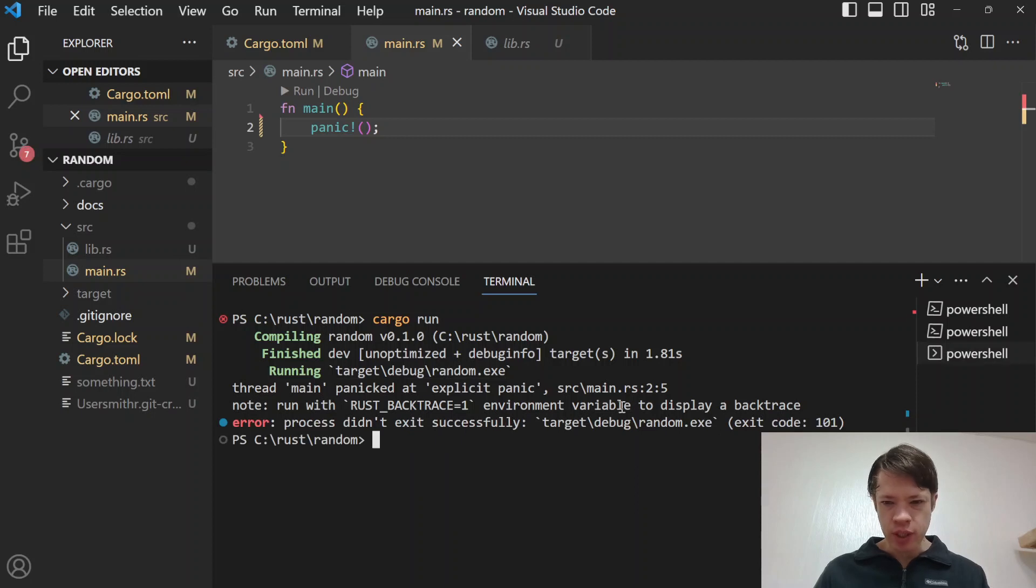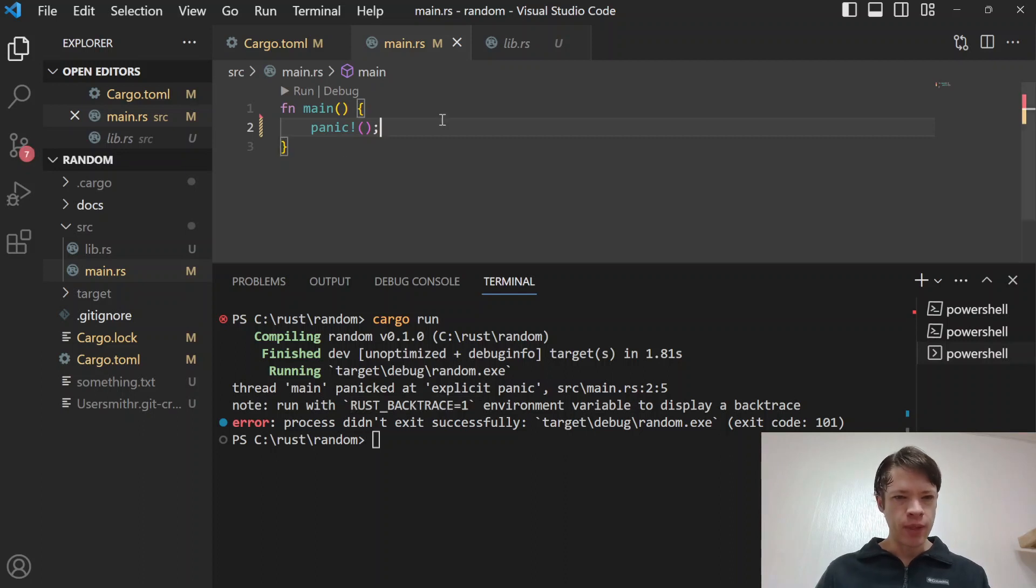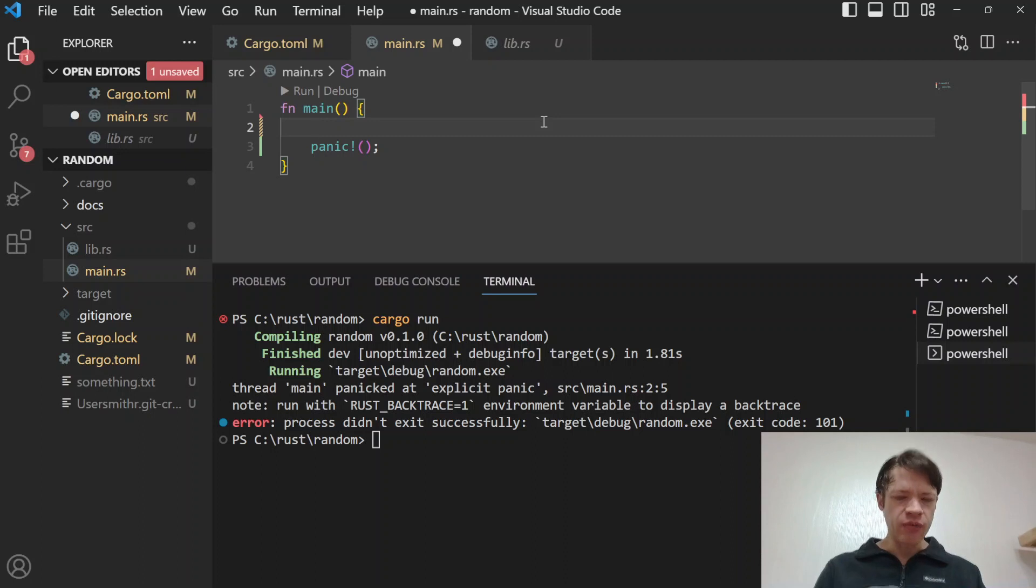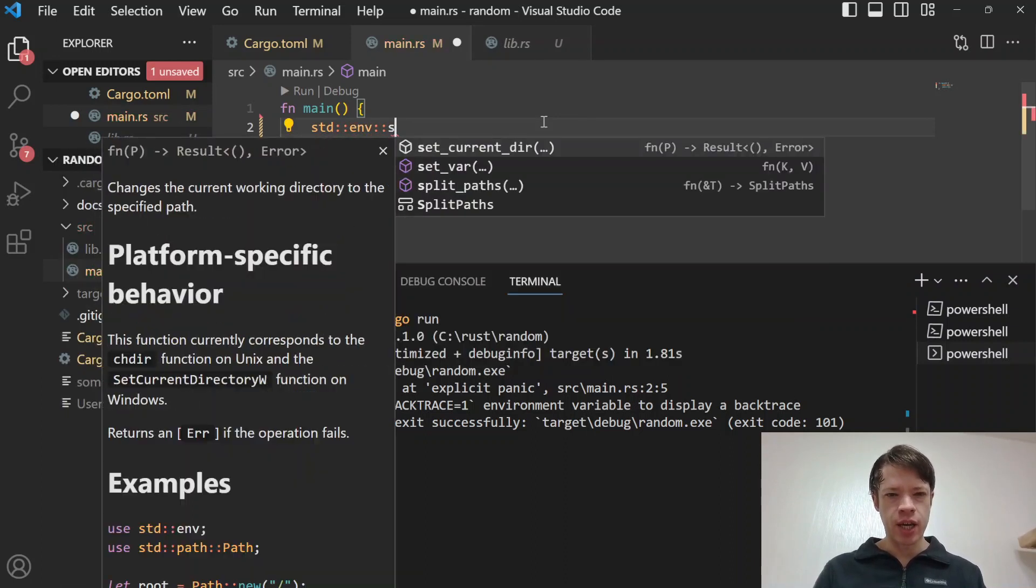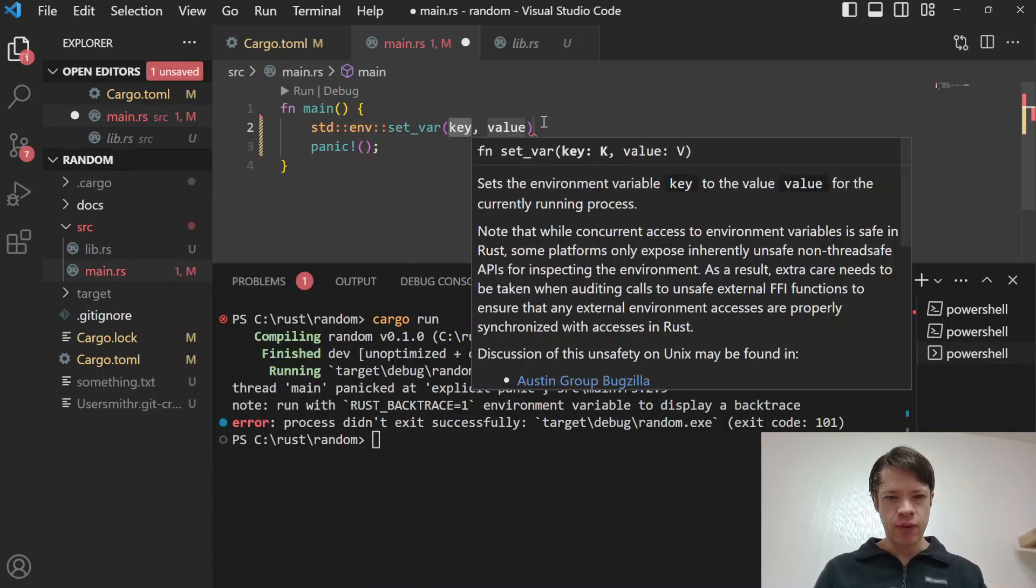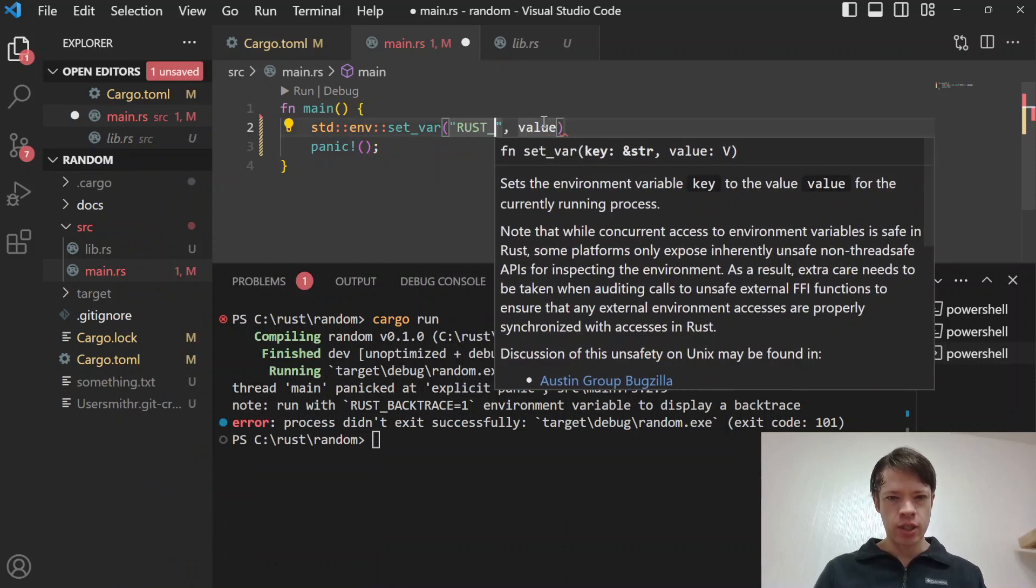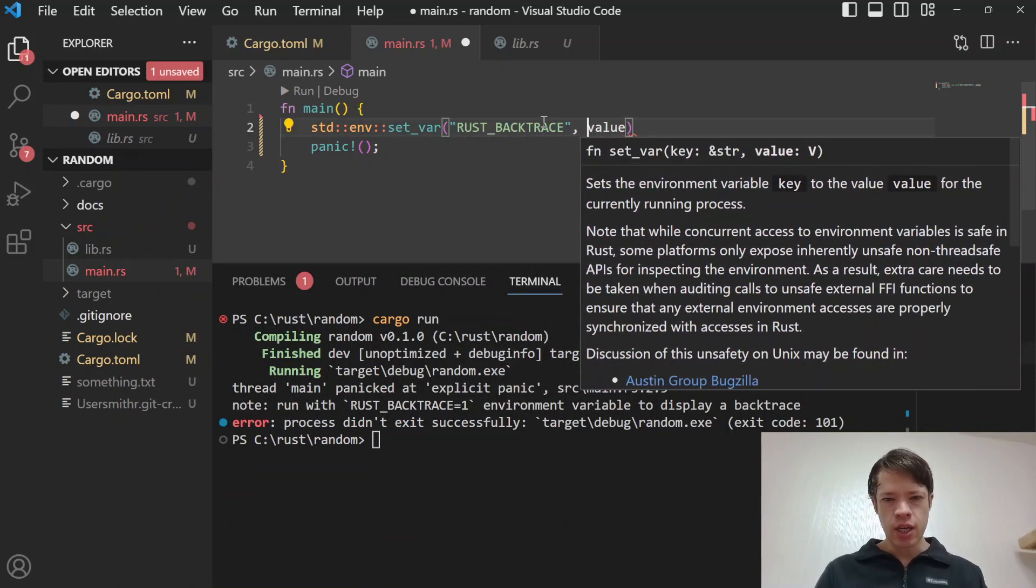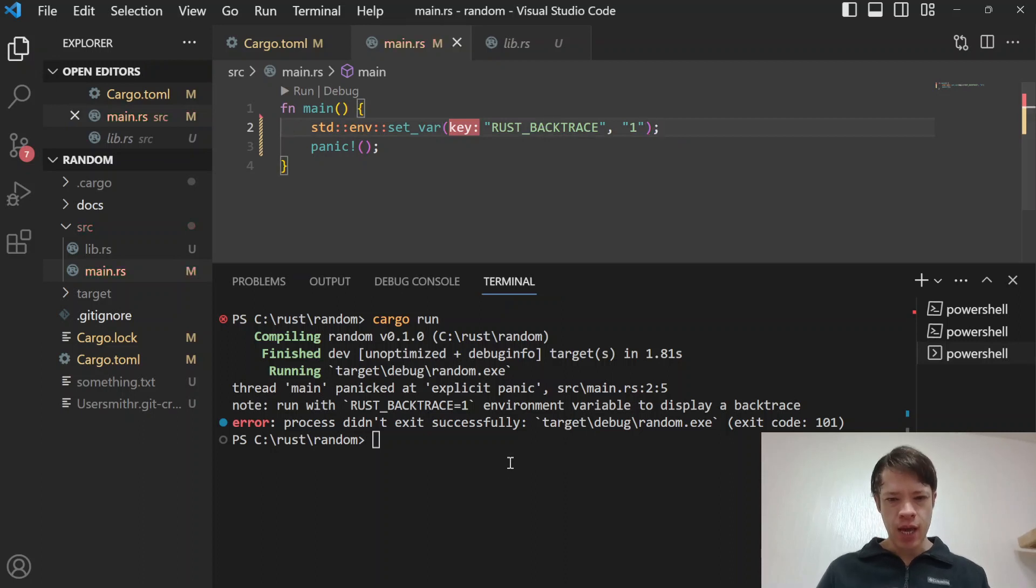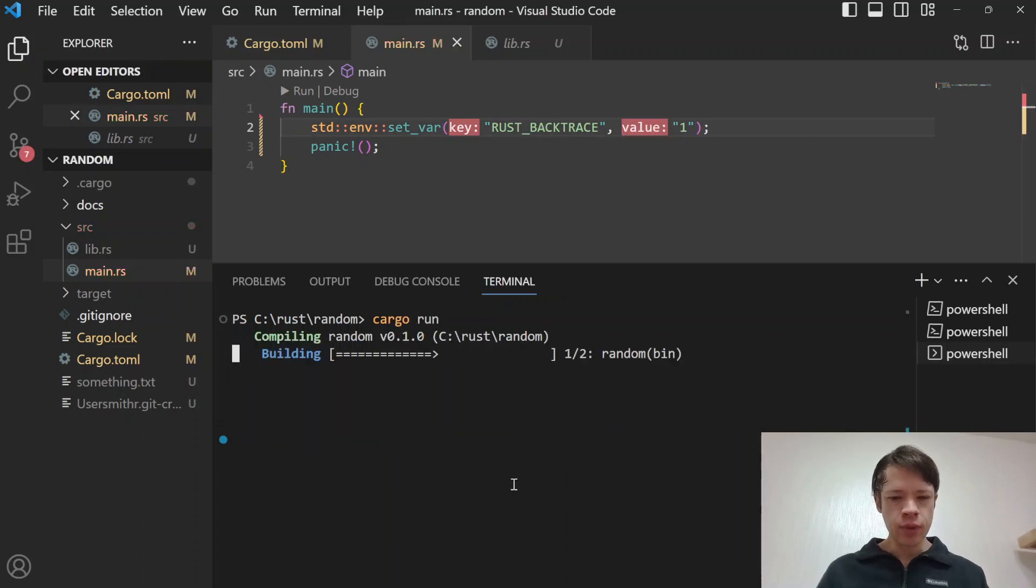When you panic there's always that message about if you want to see a backtrace then you run with RUST_BACKTRACE equals one. What you can do is you can have it in your environment variables or you can just say standard env set_var.